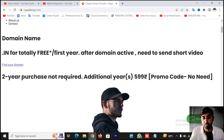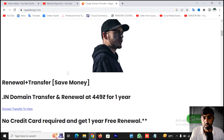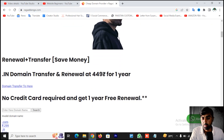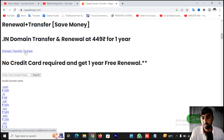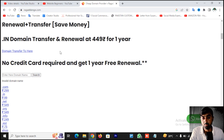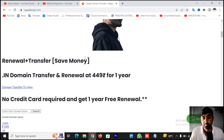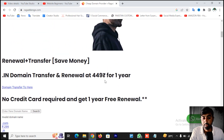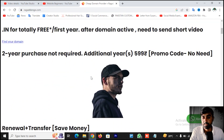A 2-year purchase is not required — an additional year is not necessary. Domain transfer is free for the first year.